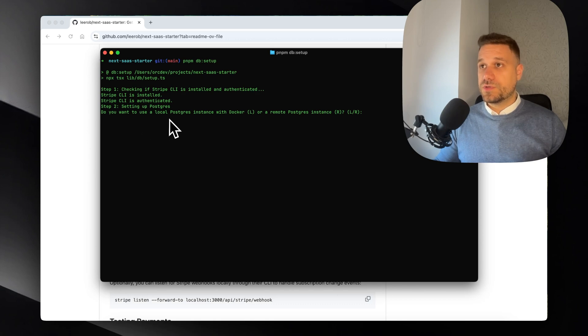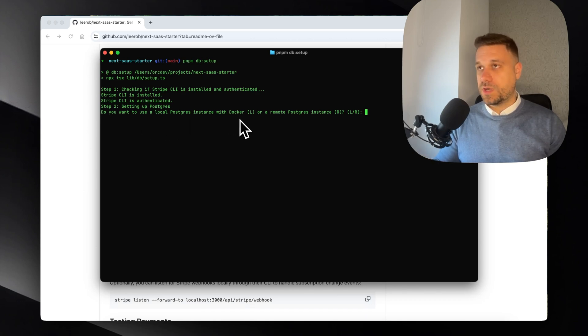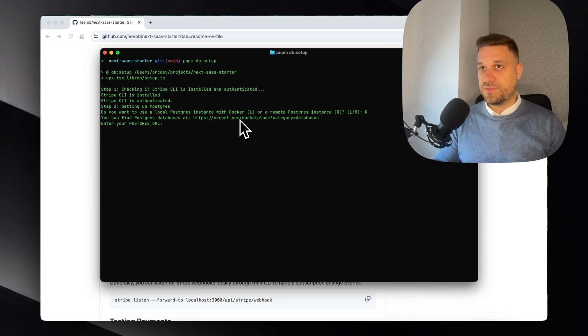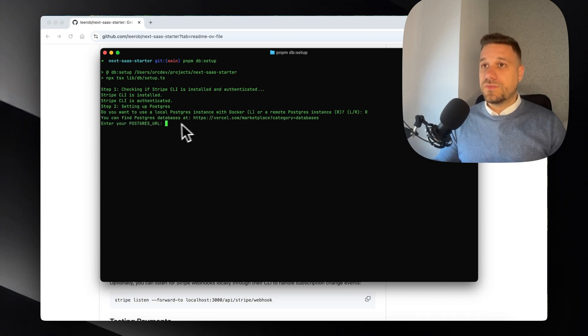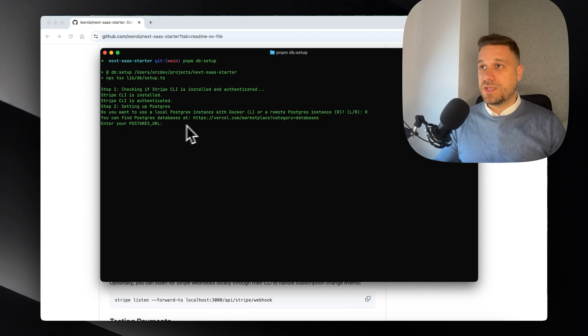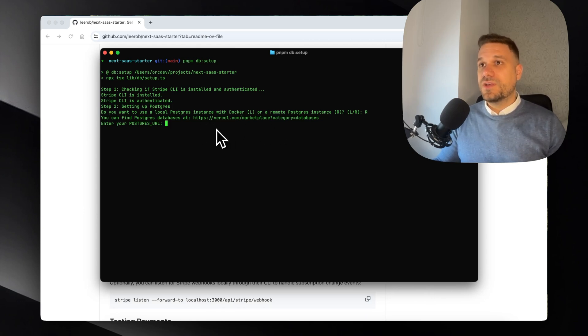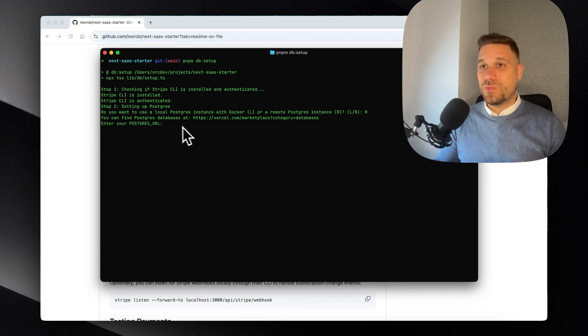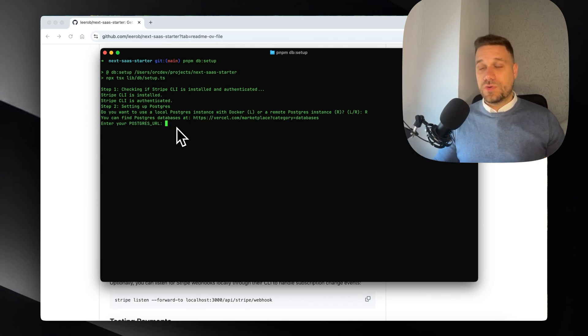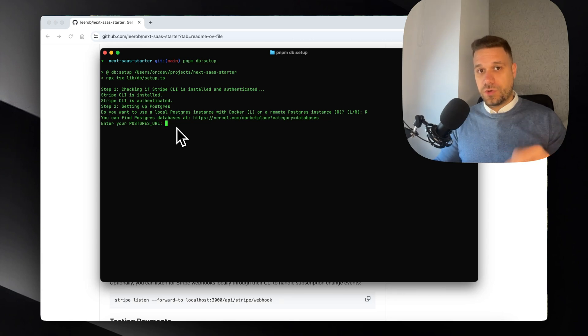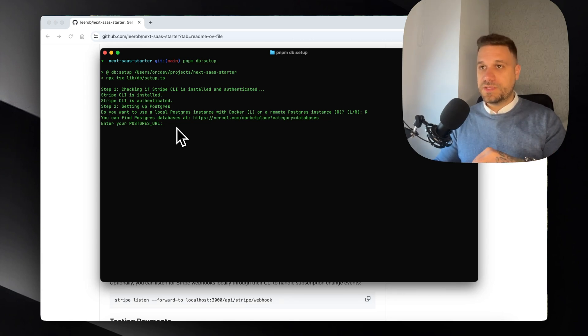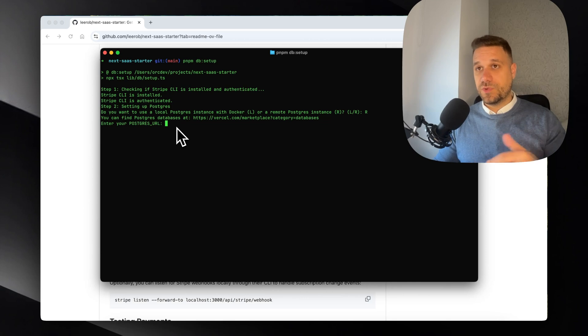Setting up Postgres - going to use a local instance with Docker or a remote one. I'm going to use the remote one because I have a Neon account. You can find Postgres databases at vercel.com/marketplace - little bit of marketing for Vercel. We need to enter our Postgres URL.